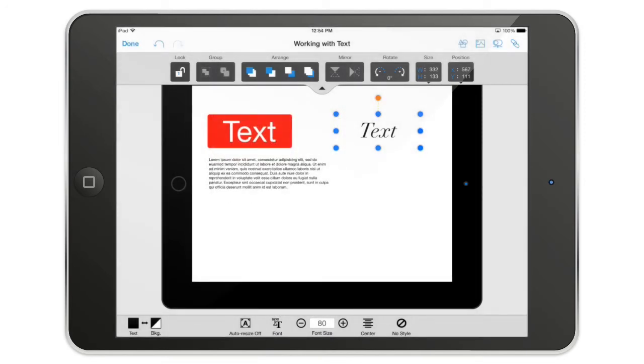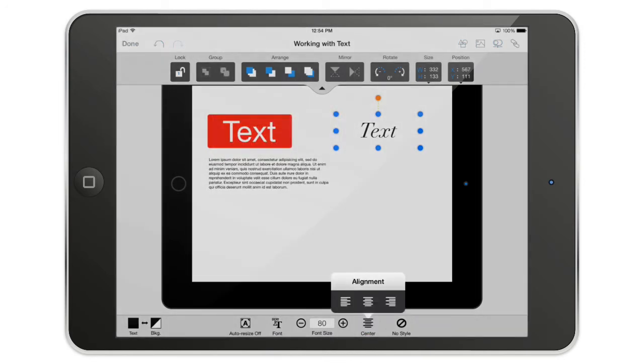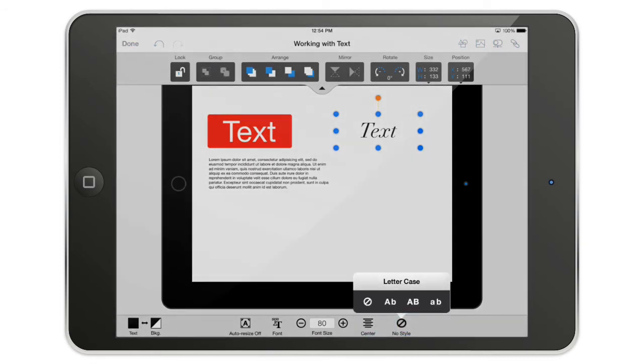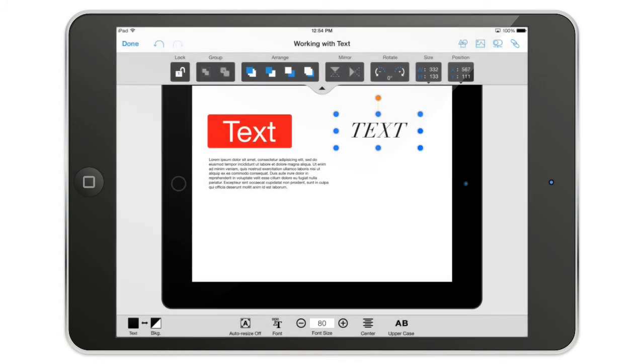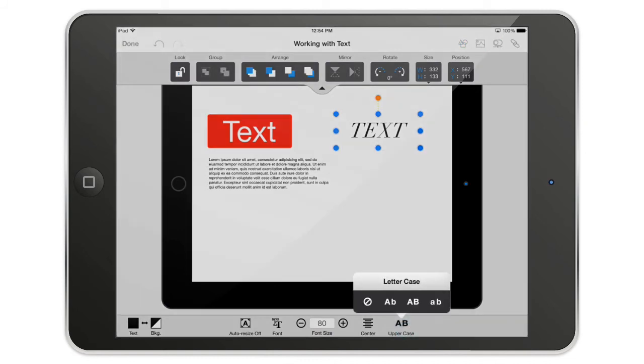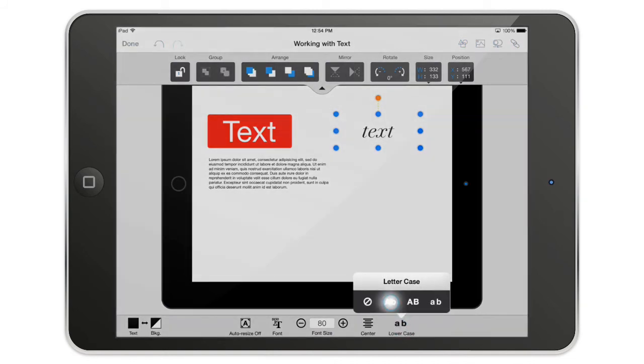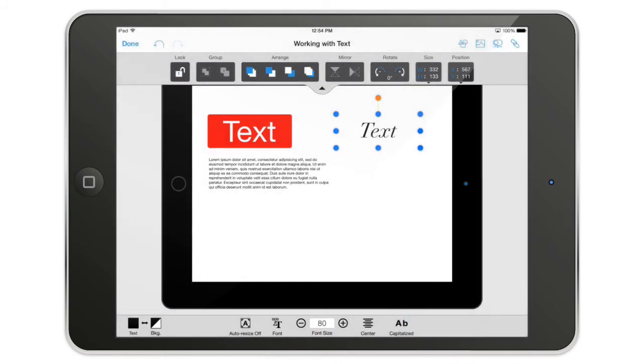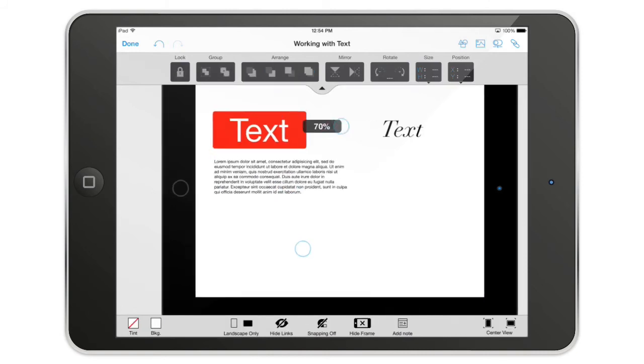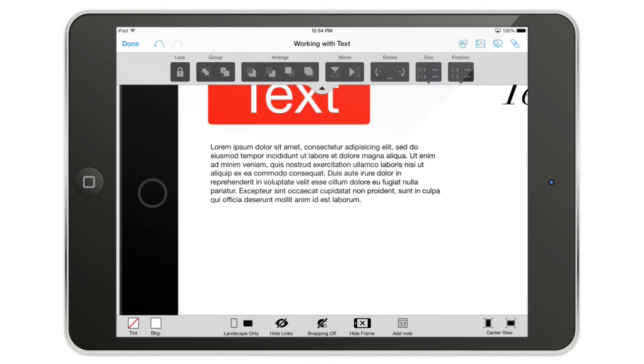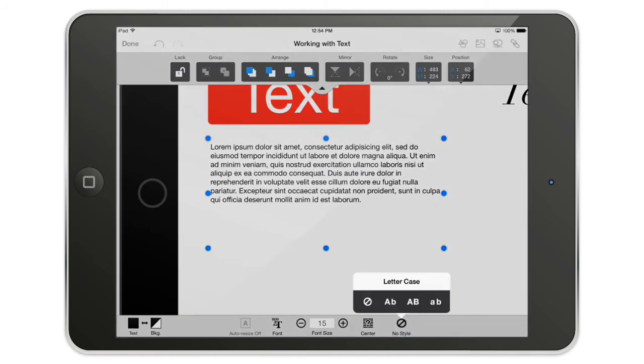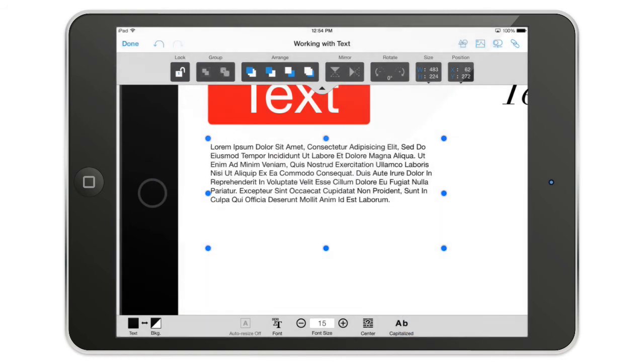You can also change the alignment over here - center. And this is a cool feature, it's the letter case. You can put all the letters in uppercase, lowercase, and capitalized. Capitalized, if I zoom in here, on one word doesn't mean something, but if I am on this text, as you can see all the words got their first letter capitalized.